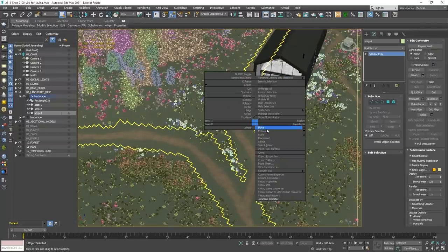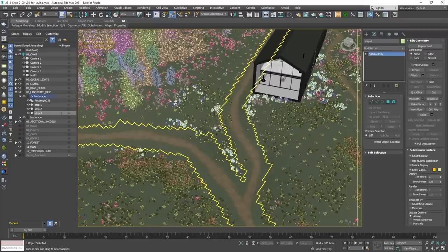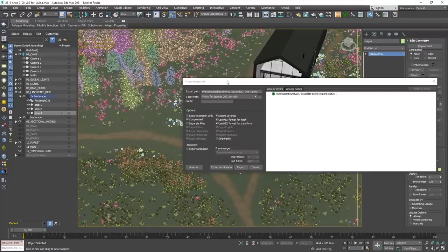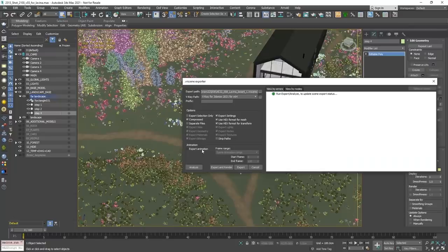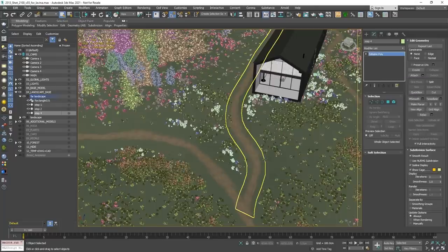I'm not going to export the scene right now because it takes some time, but the process is fairly straightforward — you just select VRScene Export and set up your options. One important thing to note: if you have animation and would like to include that in the VRScene, you should check the export animation option, then hit export and it's done.